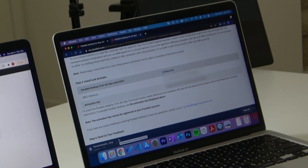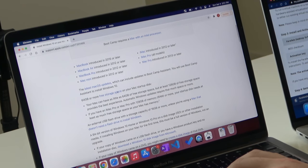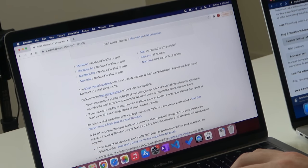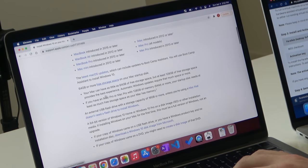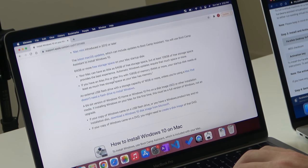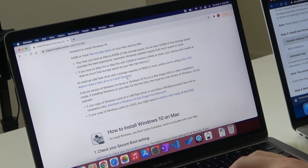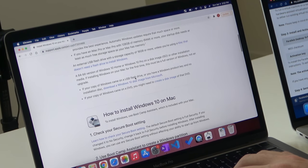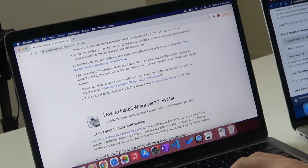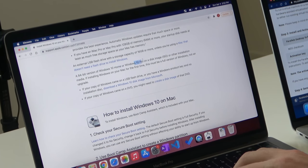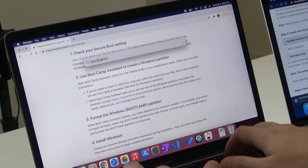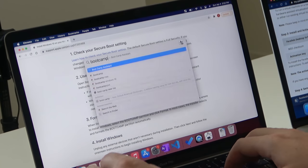And then over here with Bootcamp, we basically need 64 gigs or more free storage space, an external flash drive unless we're using a Mac that doesn't need a flash drive to install Windows. We need a 64-bit version of Windows 10 Home or Windows 10 Pro on an ISO. So let's open up Bootcamp.